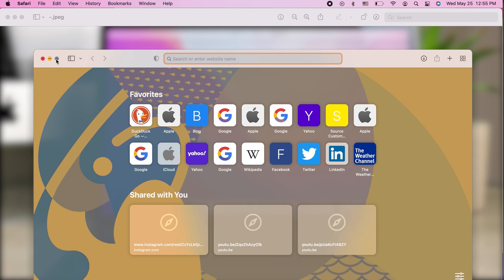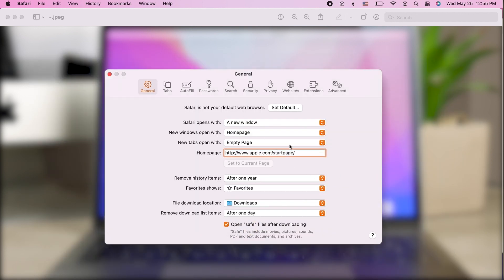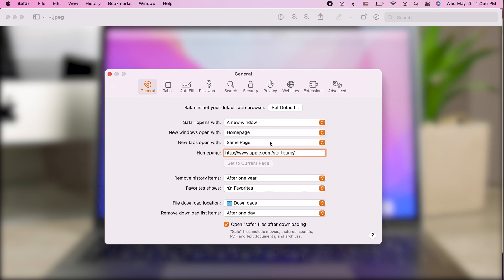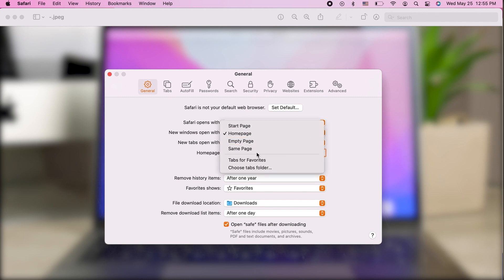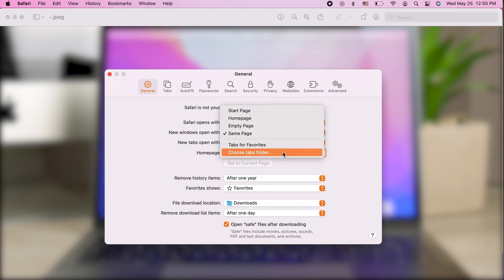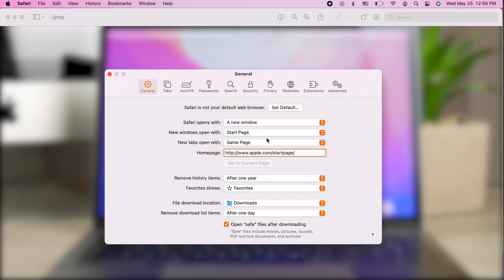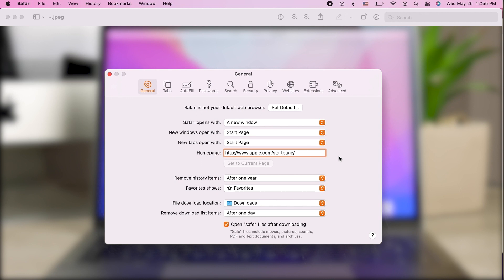You can even choose it to be the same page. Of course you can play around with the options. You can choose to tap for favorites or choose the tabs folder. It depends on you what you want to do. You can manage your bookmarks and favorites and choose what's going to pop up.